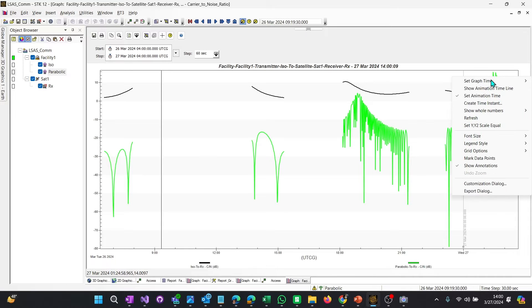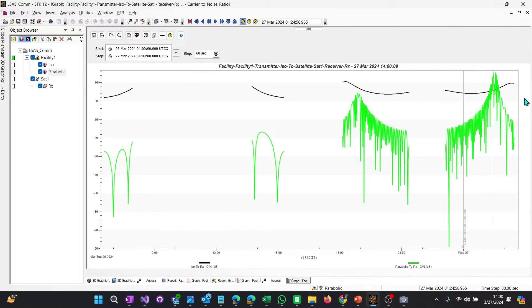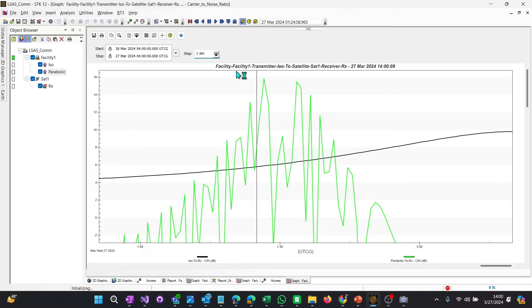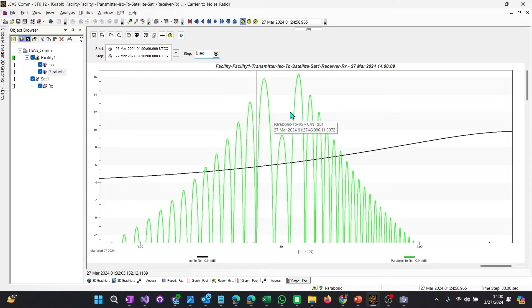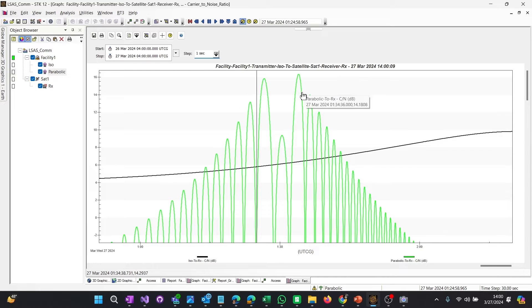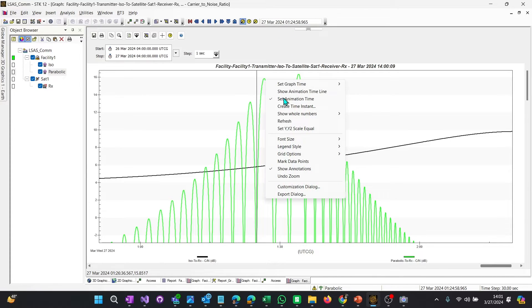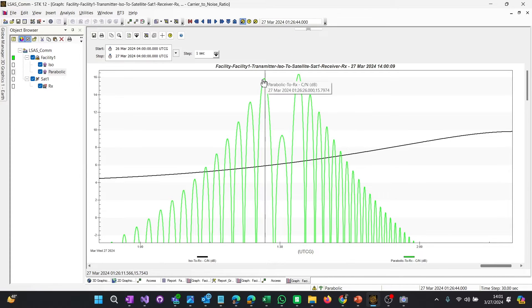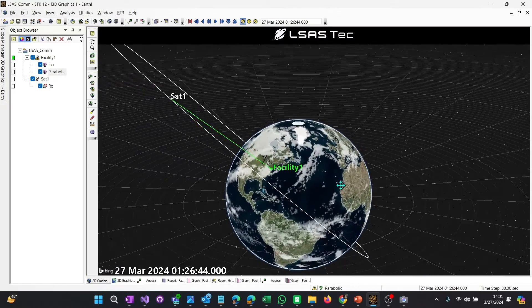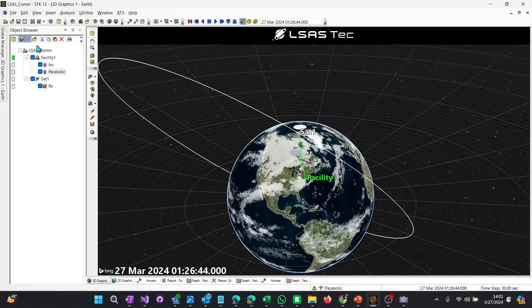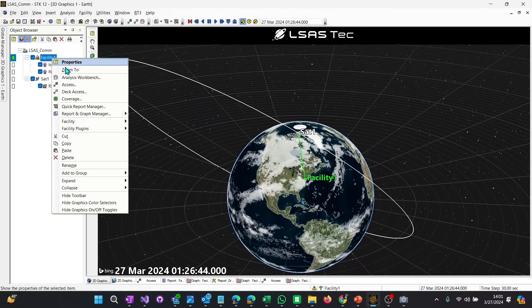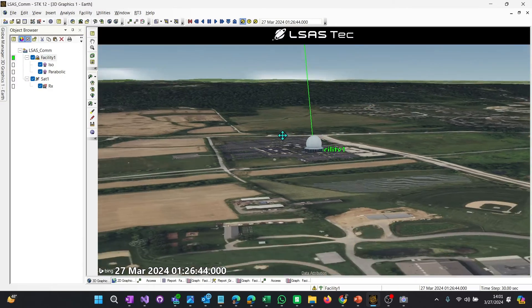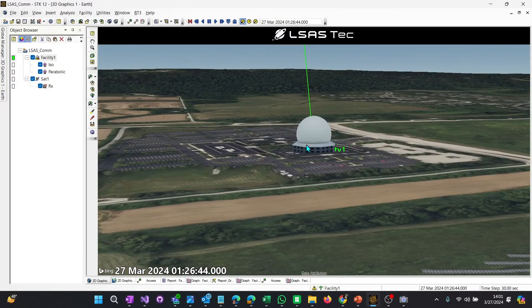So what we want to do is just right click on somewhere in that time, and we want to set animation time. This is when the isotropic antenna is worse than the parabolic antenna. If you want to get a higher resolution graph, you just update the step size, and you can see it's a little bit better here. And let's take a look at what it is in 3D, because the time was set when I right clicked on it and said set animation time. And let's look at 3D. In 3D, that satellite is directly overhead.